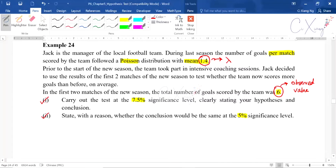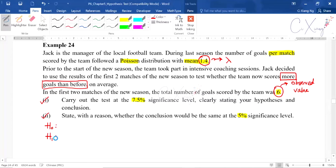The first step is to form the null and alternative hypothesis. The keyword to help form the alternative hypothesis is 'whether the team now score more goals than before on average.' The null hypothesis is H₀: lambda equals 1.4 per match. The word 'more' tells you that the alternative hypothesis tests whether lambda becomes more than 1.4 per match.